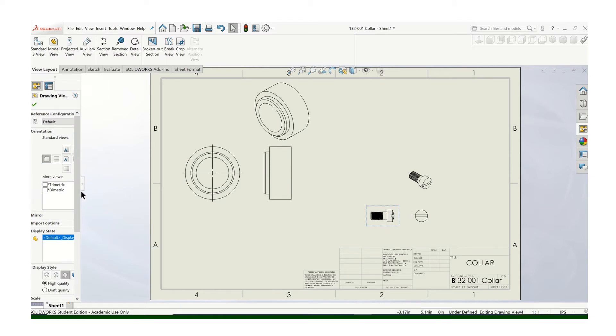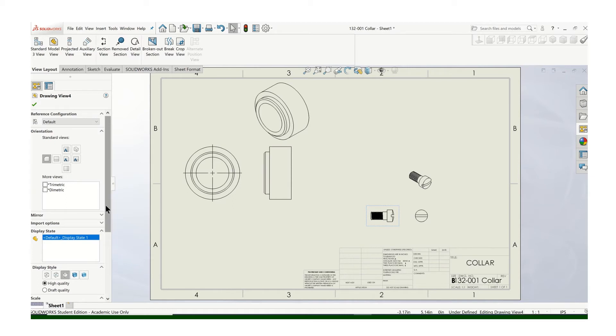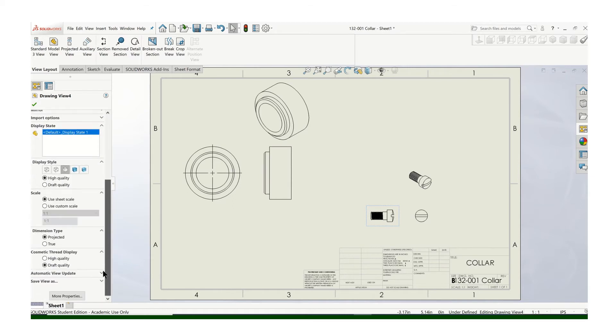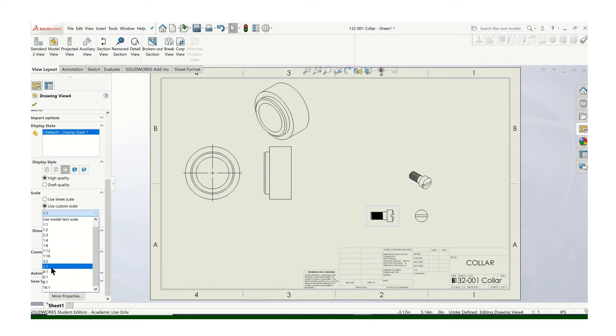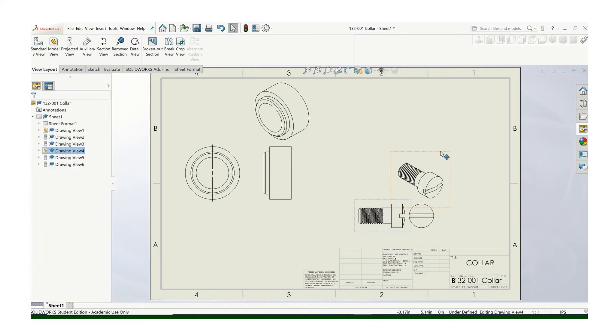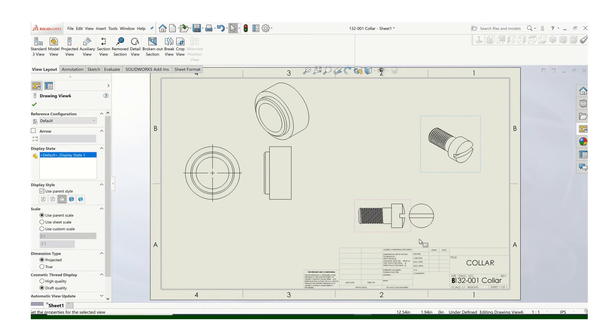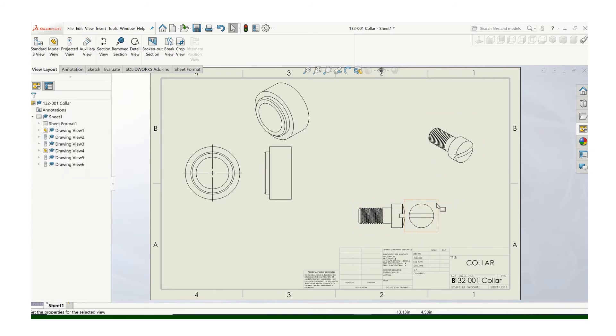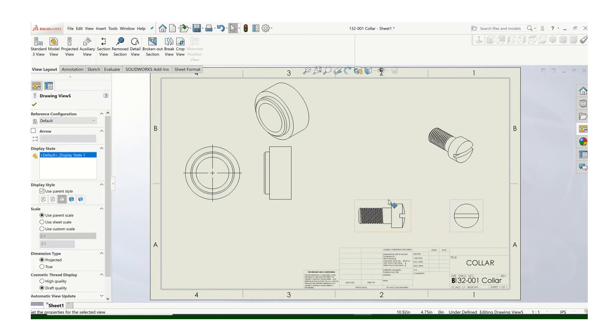We're just going to put these two drawings on this sheet. That's a one-to-one. Let's make it a two-to-one. Let's see how that looks. Yeah, that looks pretty good. And again, we can move our views around to get enough space for our dimensions.